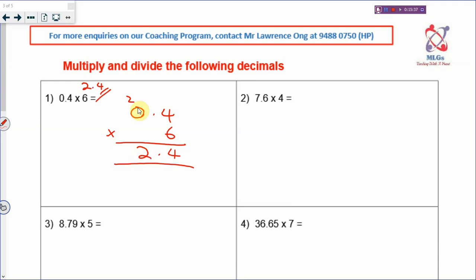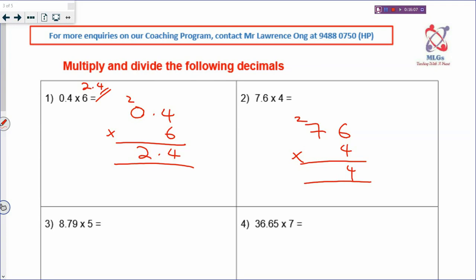You ignore the decimal point when you multiply. For 7.6 times 4: don't care about the decimal point - multiply as if it is 76 times 4. 6 times 4 is 24, carry 2. 7 times 4 is 28, plus 2 is 30. This is one decimal place, so your answer will also be one decimal place. Your answer is 30.4. The guideline: don't care about the decimal point when you multiply; once you get the answer, if it is one decimal place, your answer will also be one decimal place.